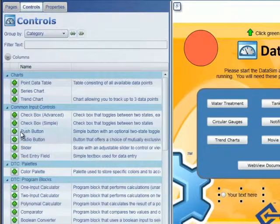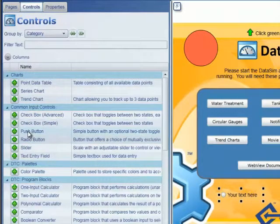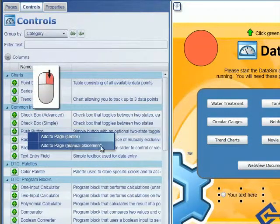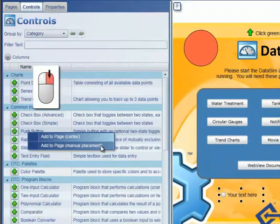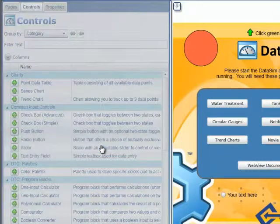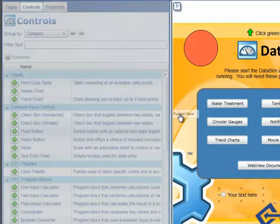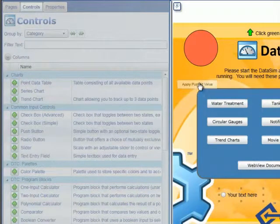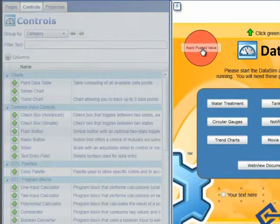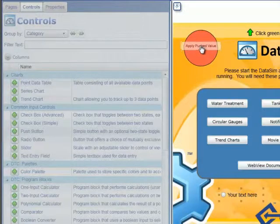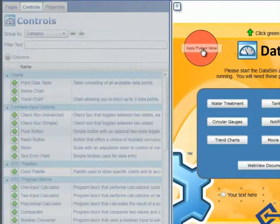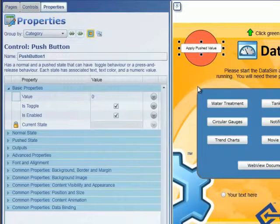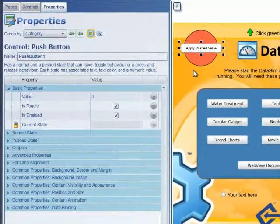Or one of the other ways we can add a control is to right-click and choose to manually place the control. When we do this and drag our mouse back across the page, then we can position the control with one click.